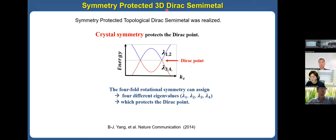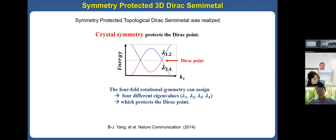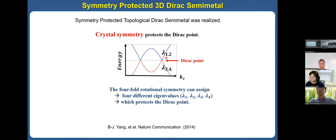The symmetry-protected three-dimensional Dirac semimetal was realized and suggested in many systems. In this case, crystal symmetry is very important and protects the Dirac point. For example, the four-fold rotational symmetry can assign four different eigenvalues λ₁, λ₂, λ₃, λ₄ at the Dirac point, which makes the Dirac point stable. This was studied in one of my co-author's earlier papers, and I want to emphasize that crystal symmetry becomes very important throughout my talk.